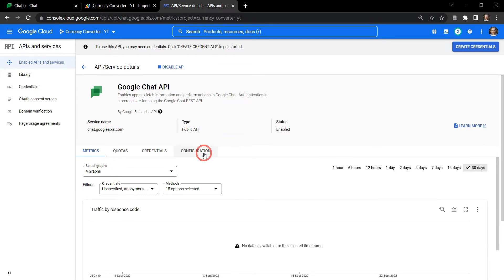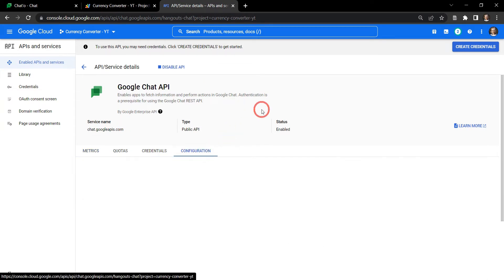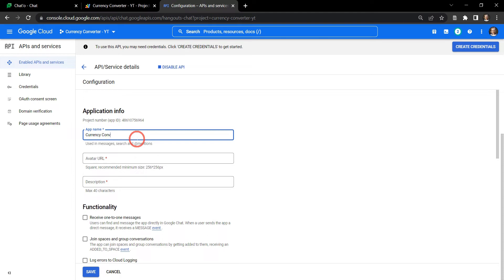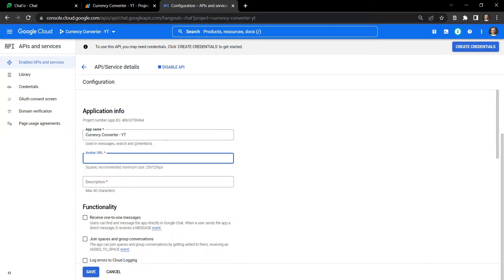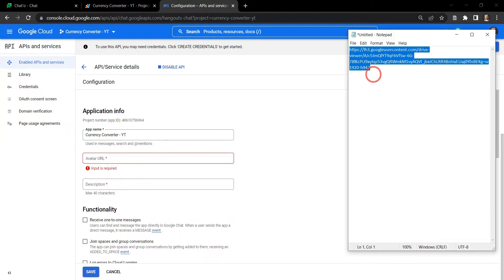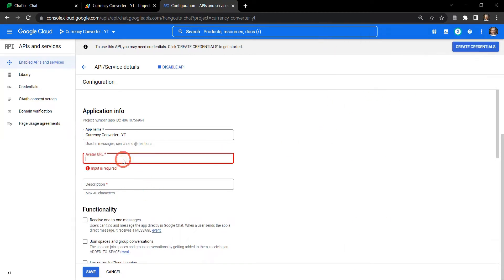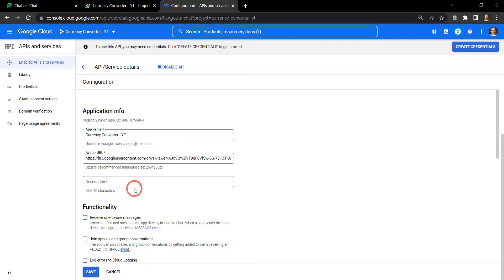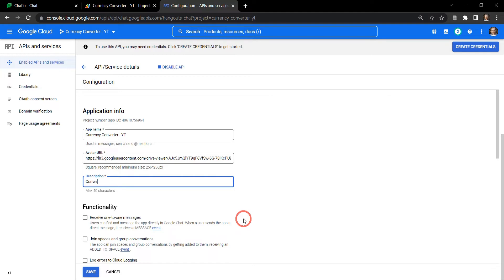This will navigate us to the Google Chat API dashboard. So the main thing we need to do here is configure the chat app API for us to run it. So let's go to configuration here and our app name is Currency Converter and we'll just say YouTube so we know what we're talking about. The avatar URL, well I've got one in my notepad here so I'm just going to select this control C and control V. Now you can grab this in the description in the notes below the video. Our description is only 40 characters so we need to make it succinct, let's just say 'converts international currencies'.